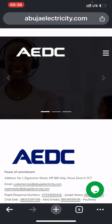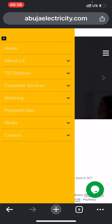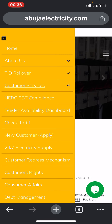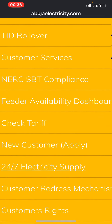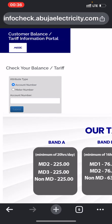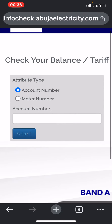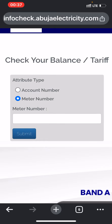Once the website loads, go to the menu and the dropdown menu. Go to 'Customer Service' and click 'Check Tariff.' Look at it — 'Check Tariff' — click on it. This page will pop up: your tariff information.